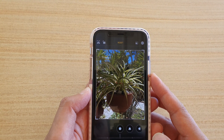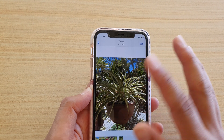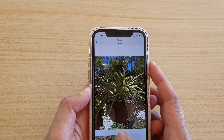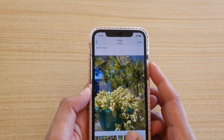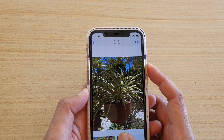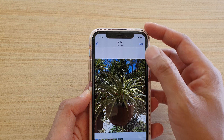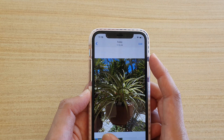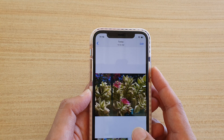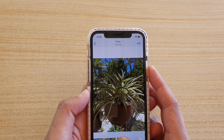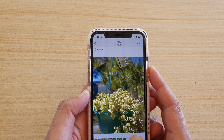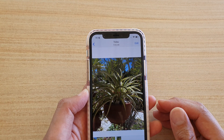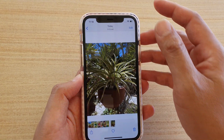Once you're happy, tap on the Done button and that will crop the photo. You can see this photo is now cropped. When you tap Done it doesn't save as a new photo — it saves over your original photo.